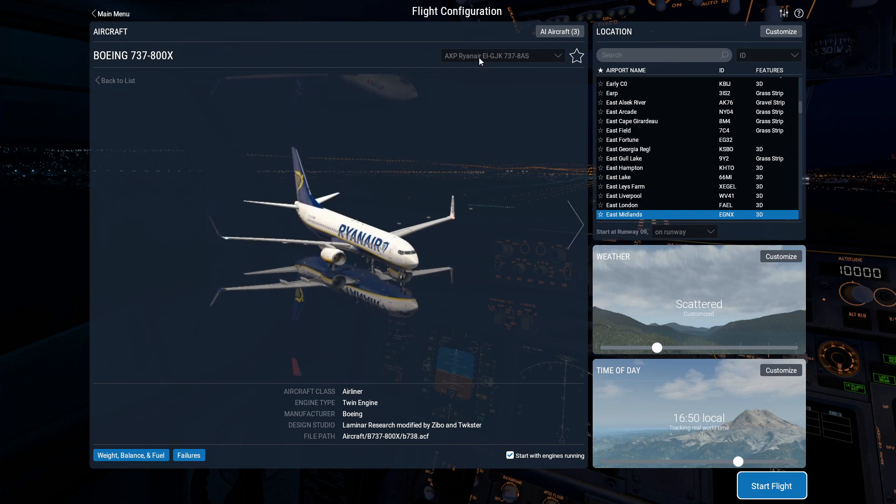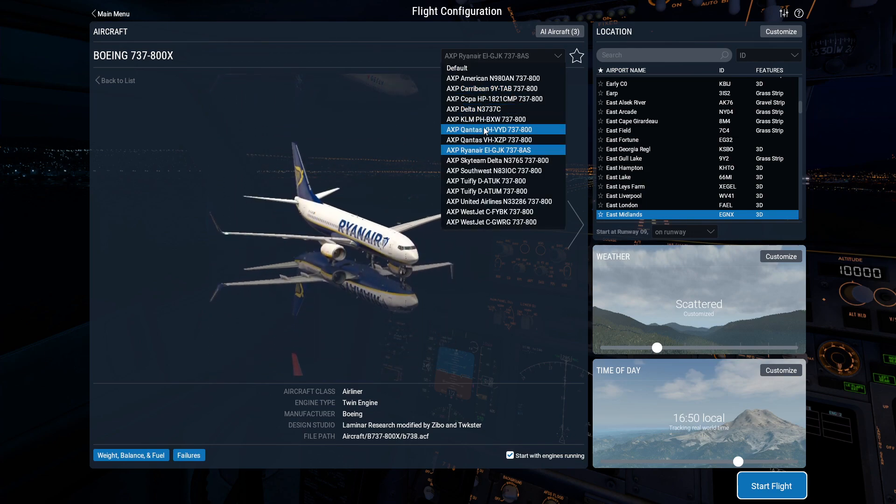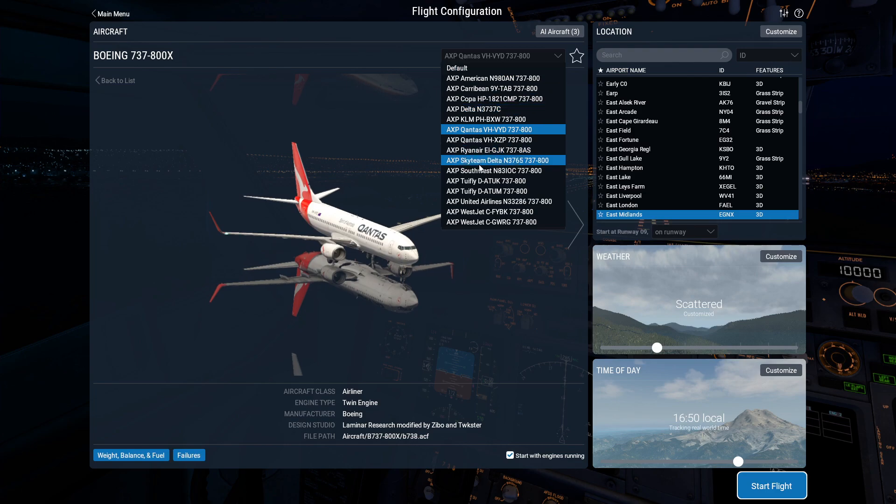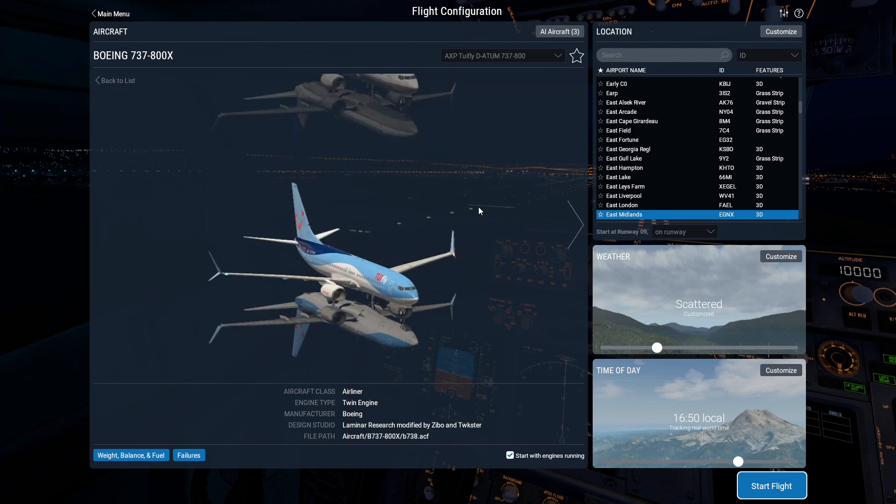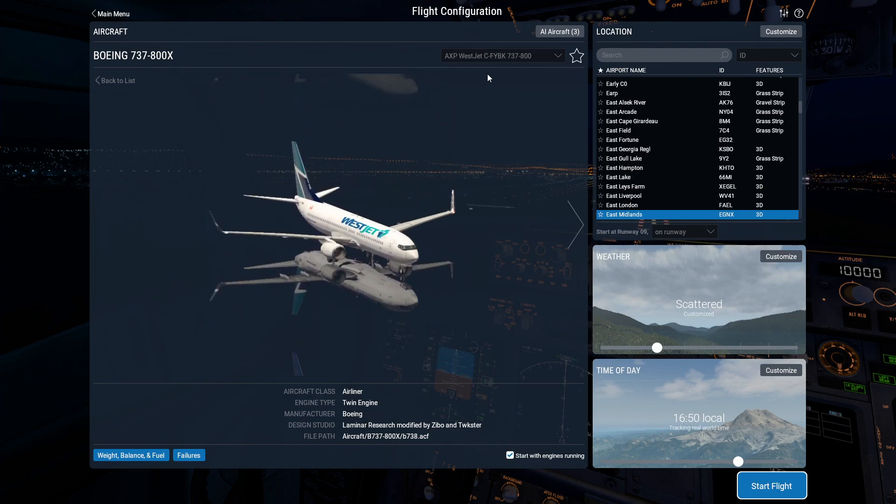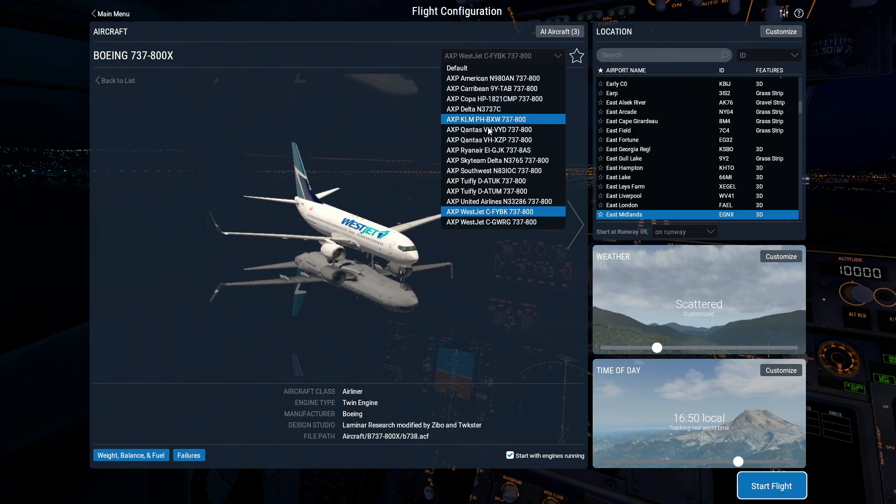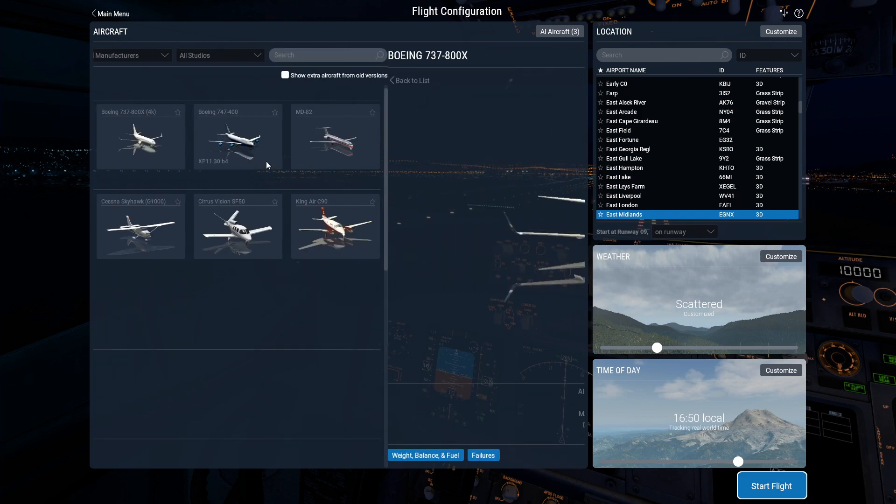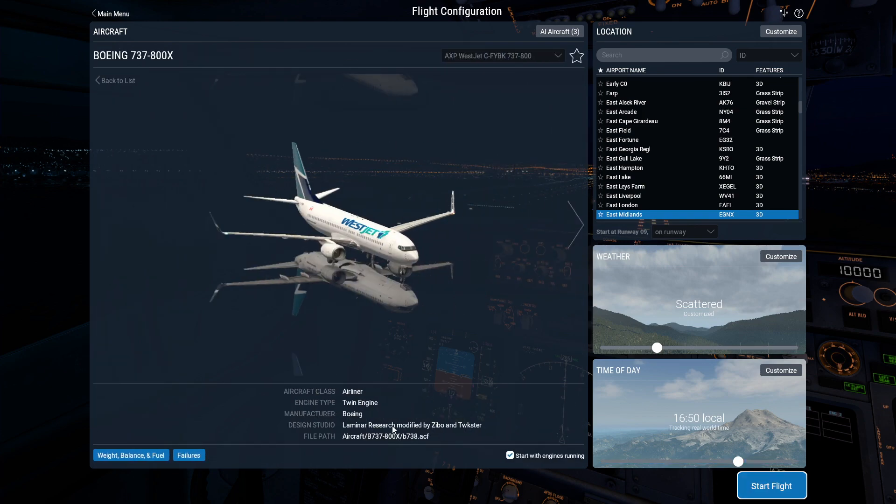We have all of these different liveries with it. These come with the aircraft. I've not installed these afterwards. And there is a lot more on the X-Plane.org site. And yeah, there you go, it's working. Thank you guys for watching and see you next time.